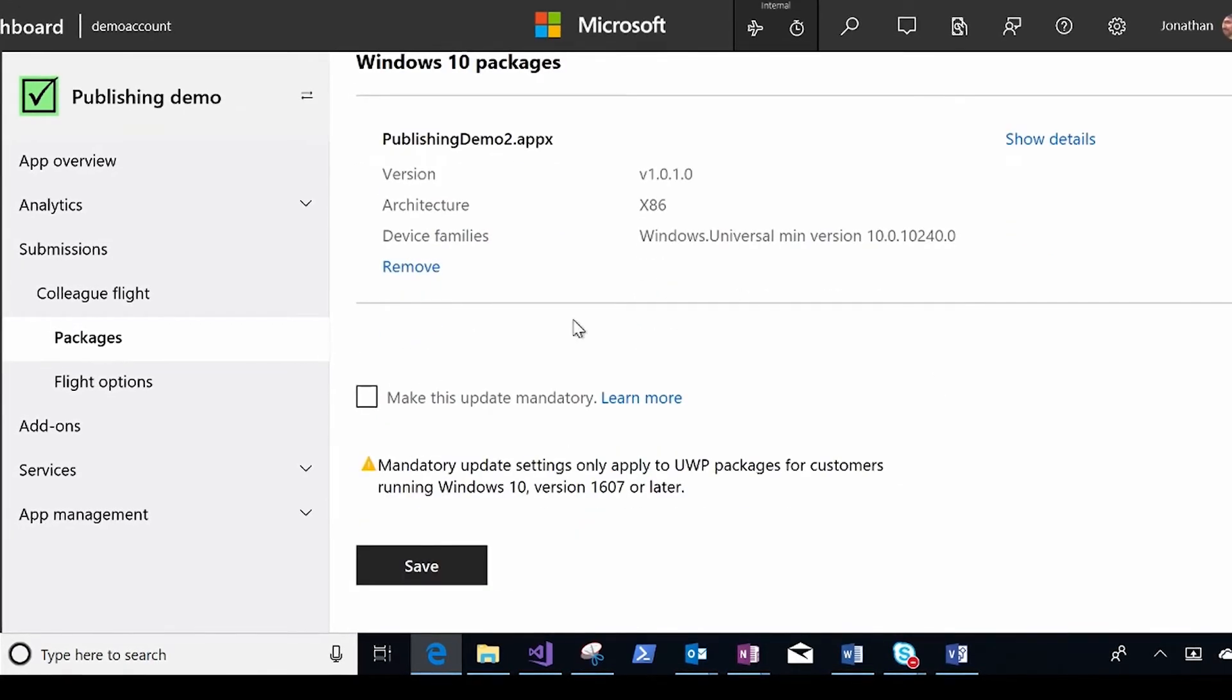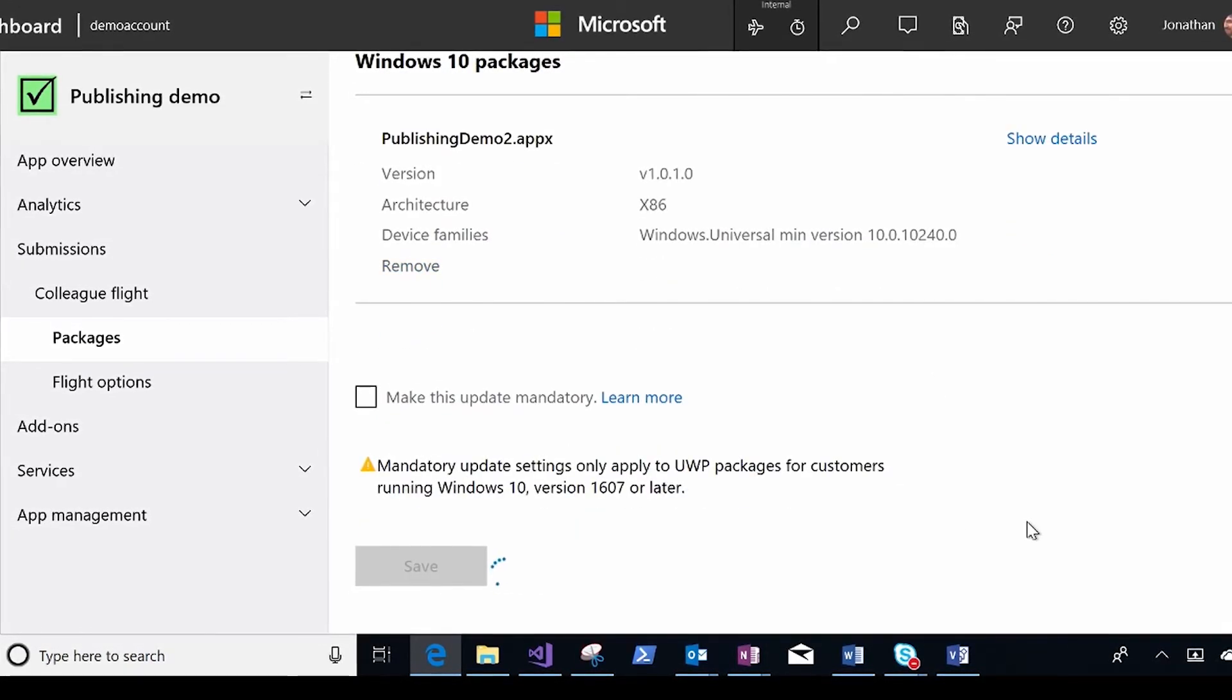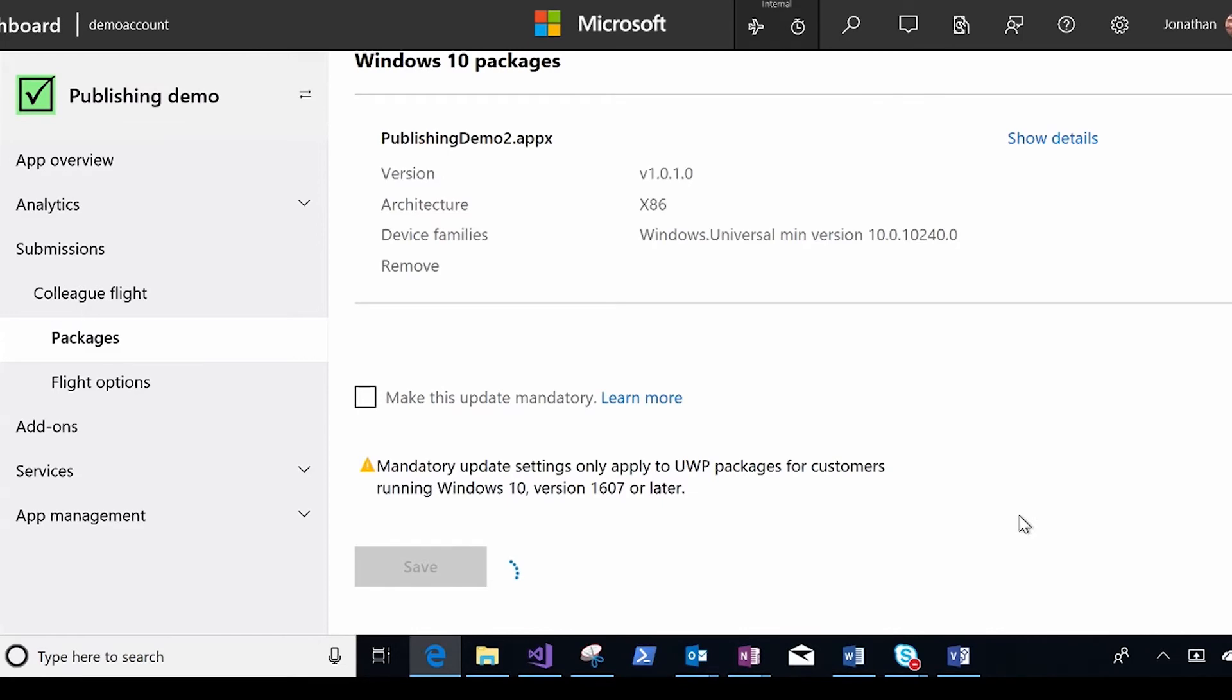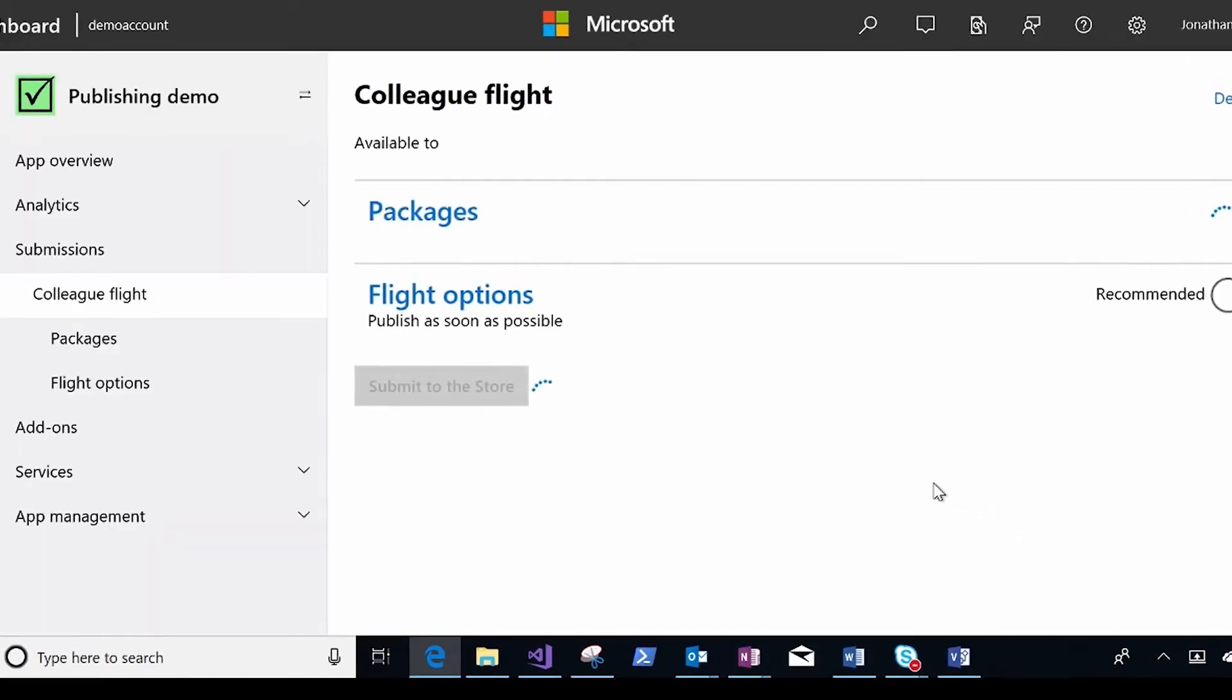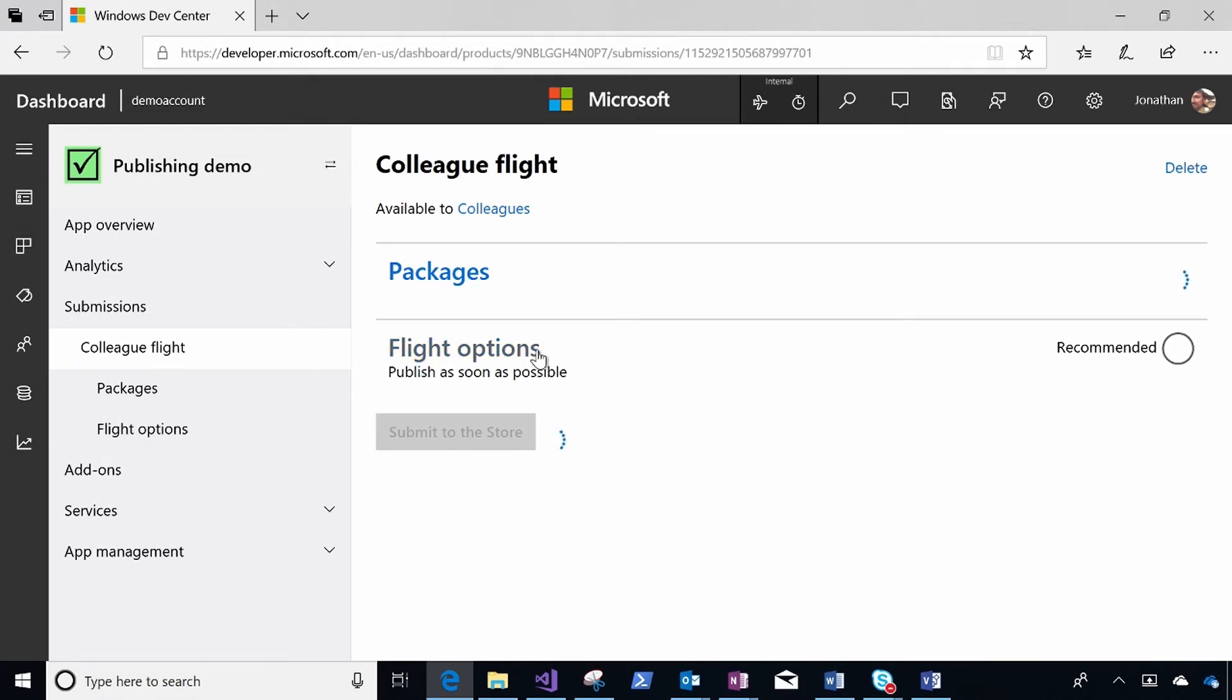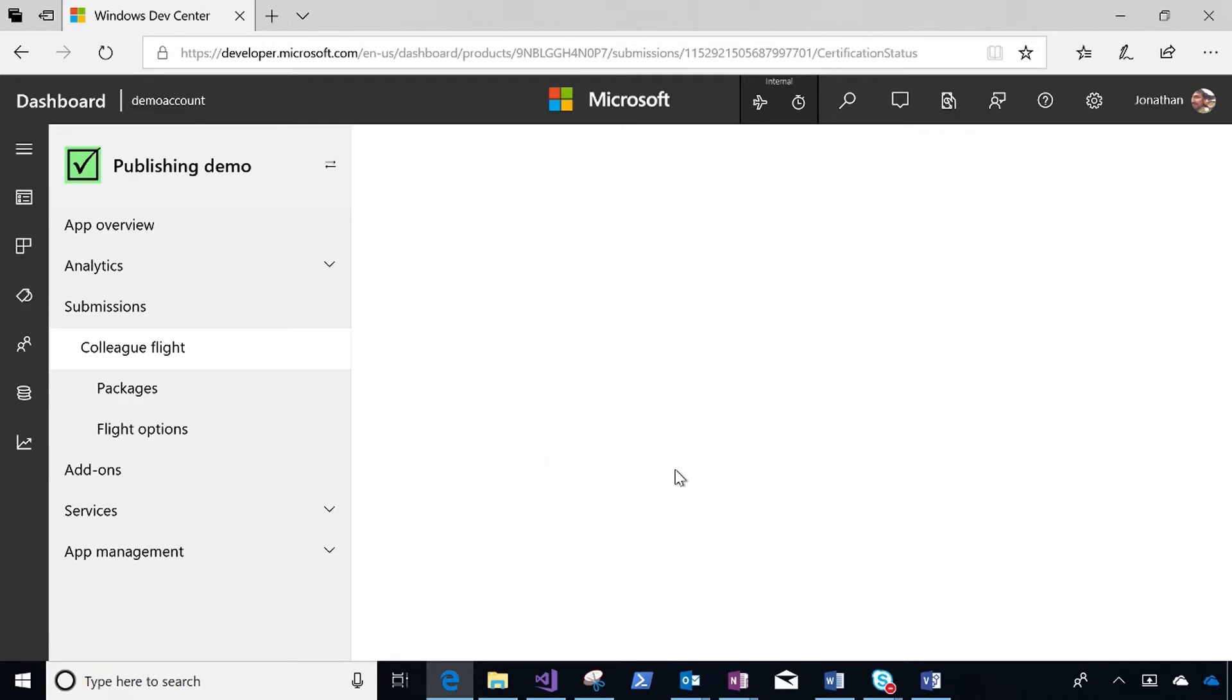Now that flight is in my colleague flight, I can save this page, and then I can publish this flight to my colleagues. I don't have to change any of the flight options unless maybe it's a Friday and I'd rather not have this flight go out until Monday. I submit this flight to the store, and then the next time my colleagues' PCs check for updates, they're going to get this build instead of the build that everyone else gets.